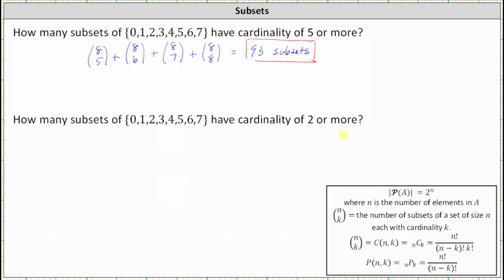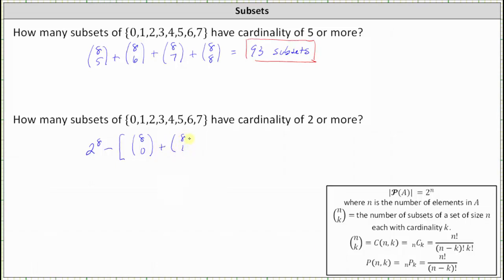The total number of subsets of any set is equal to 2 to the power of n, where n is the number of elements in the set. Because the given set has 8 elements, the total number of subsets is 2 to the 8th. We then subtract the number of subsets with cardinality 0, which is 8 choose 0, equal to 1 — the only subset with 0 elements is the empty set — plus the number of subsets with cardinality 1, which is 8 choose 1, equal to 8, since there are 8 elements in the original set.